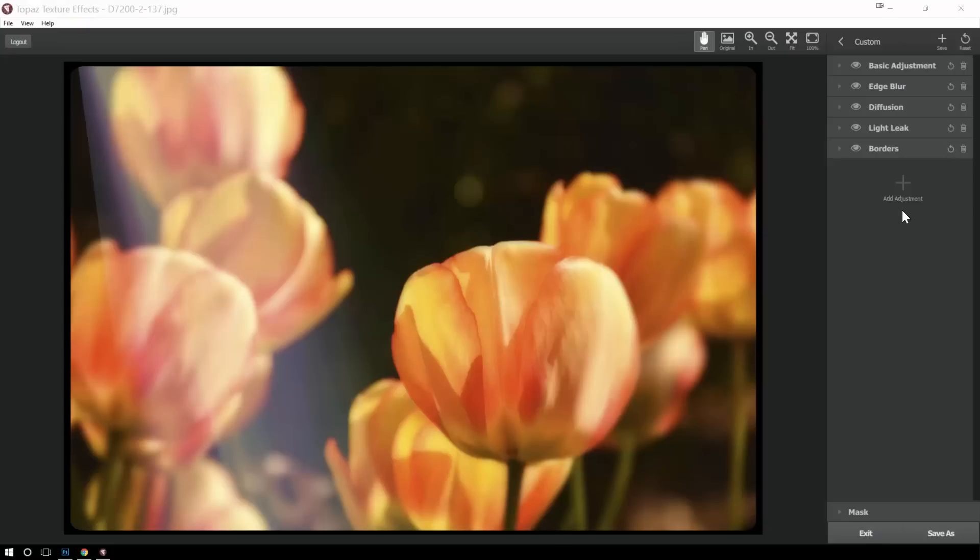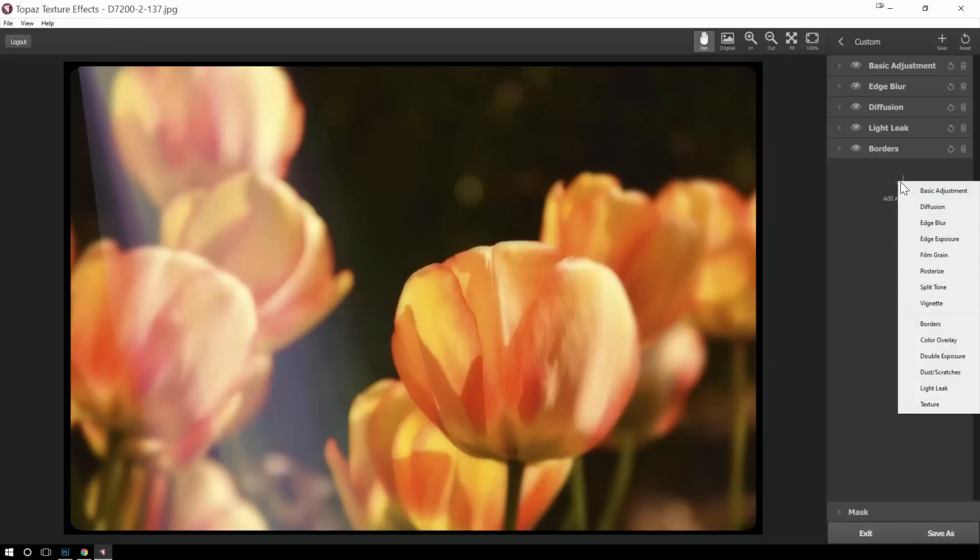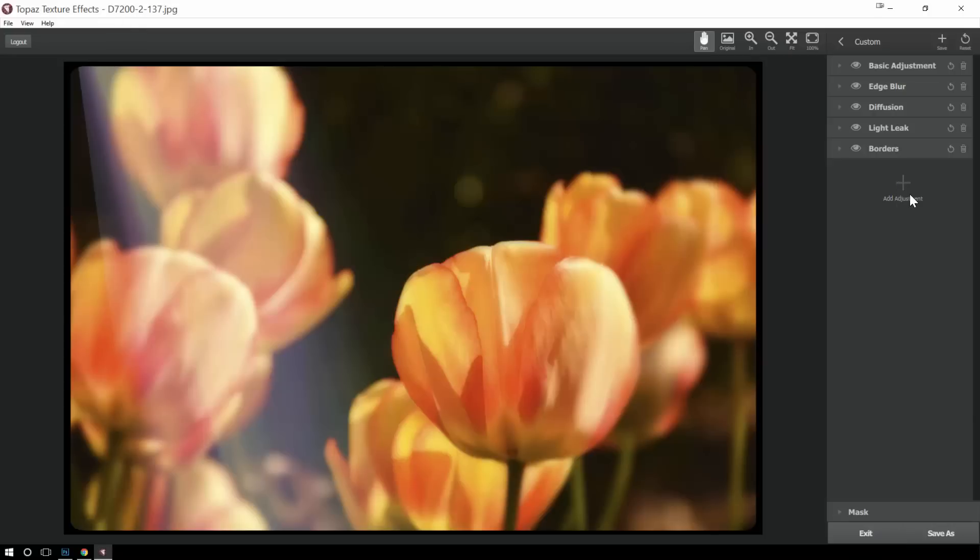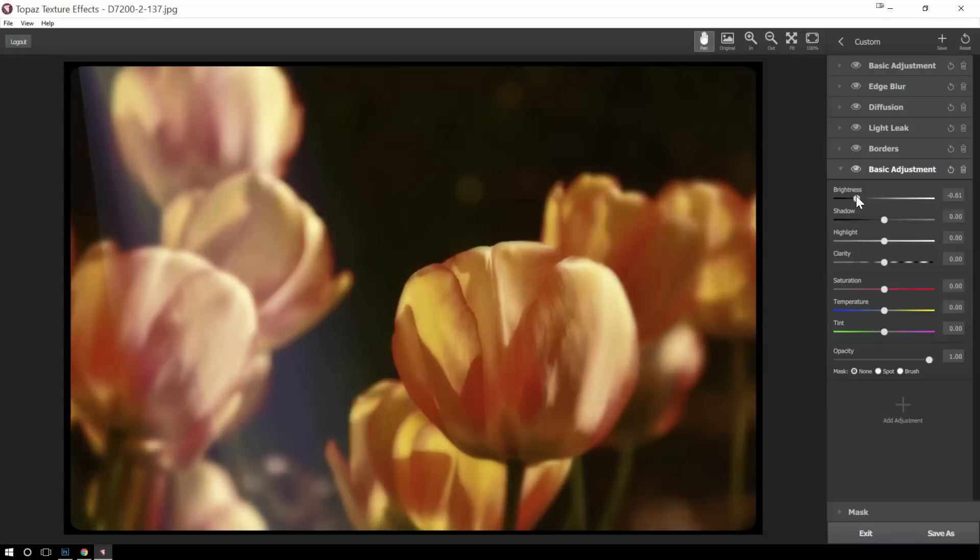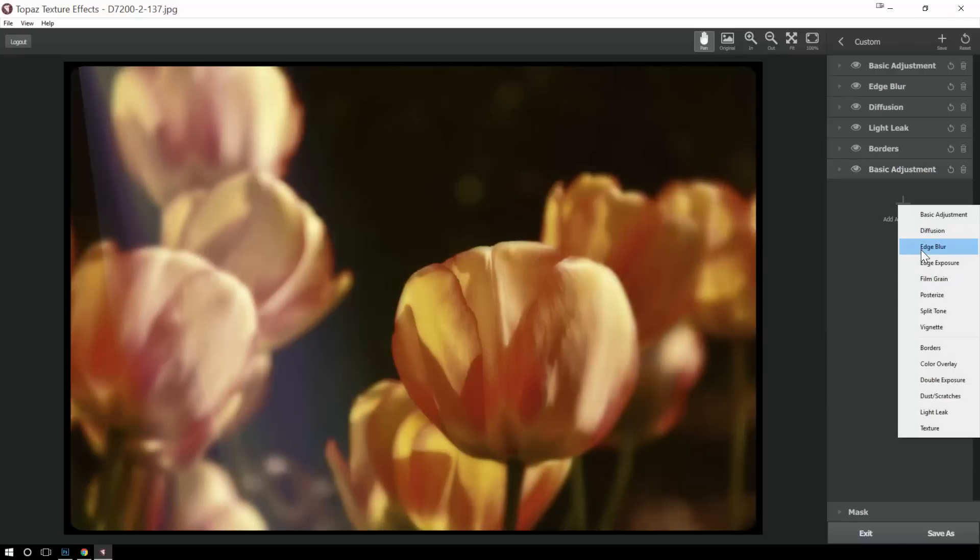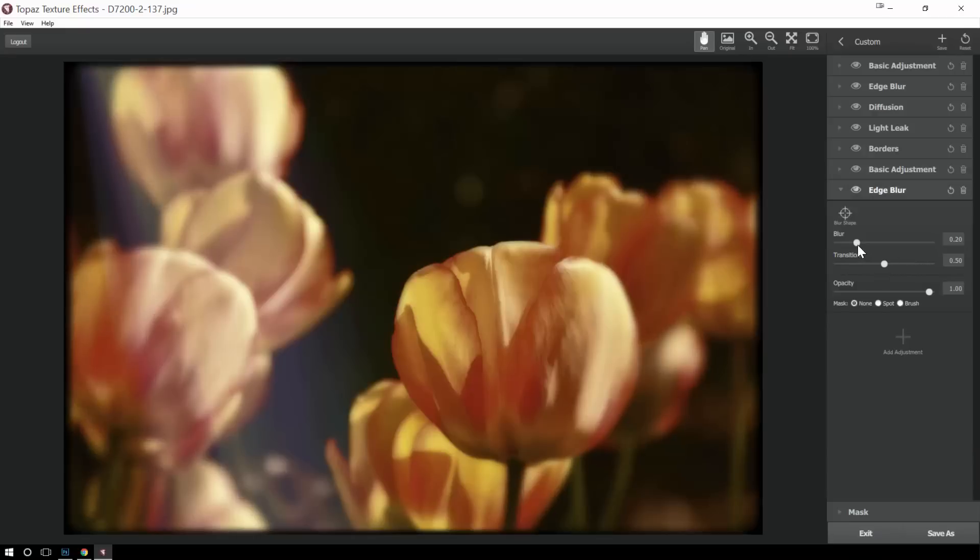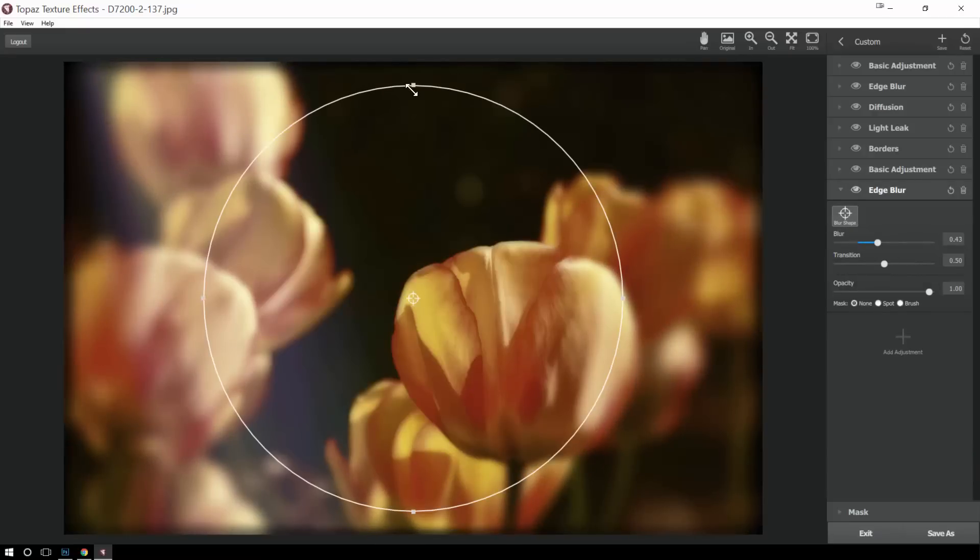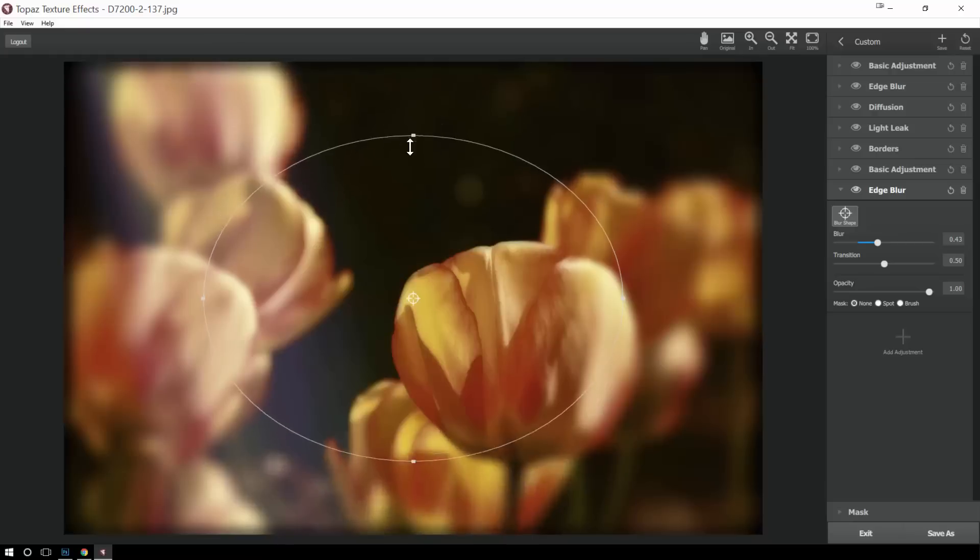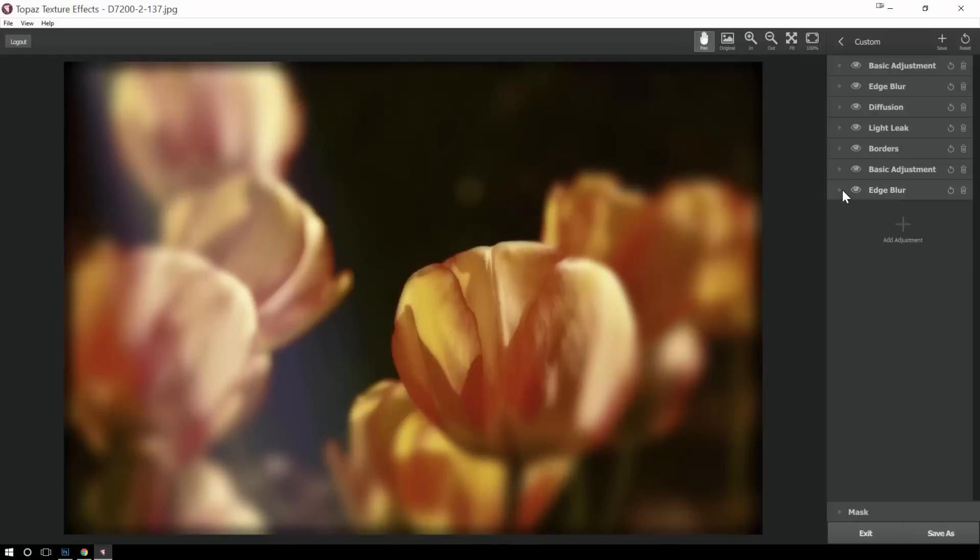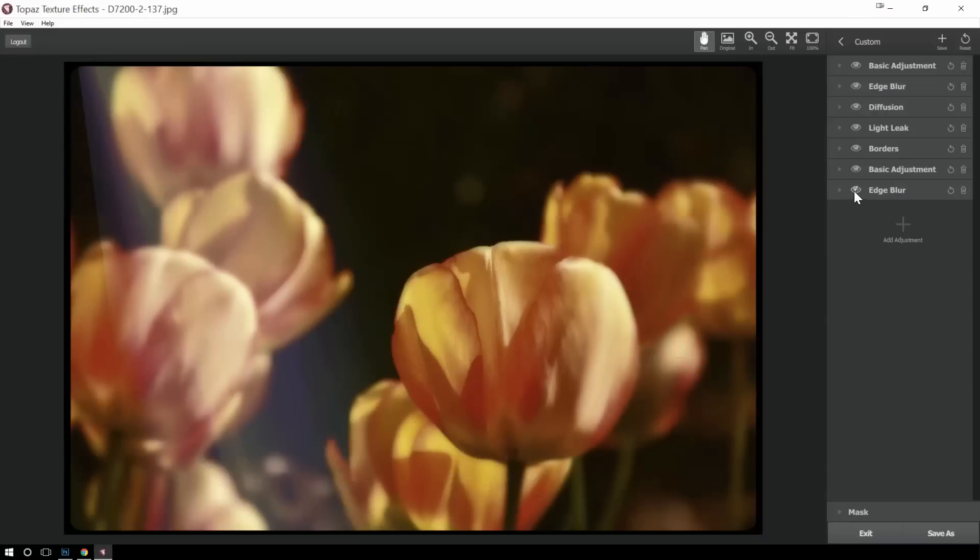So the other thing you can do is you can actually have duplicates of the same type. So I want to do basic adjustments again. And another type of border or edge blur again. Whatever I want to do. These are just layers that I can add to my heart's content. As I'm working, I can always turn the effect on and off to see what impact it has. Change my mind. I can delete it. All the basic steps that you're used to if you've ever worked with layers.